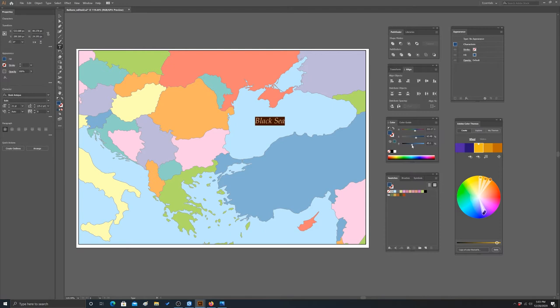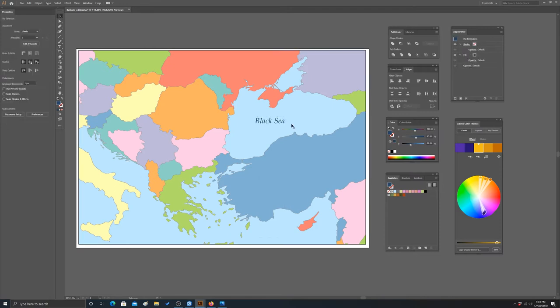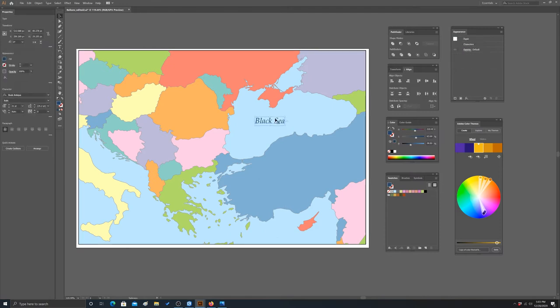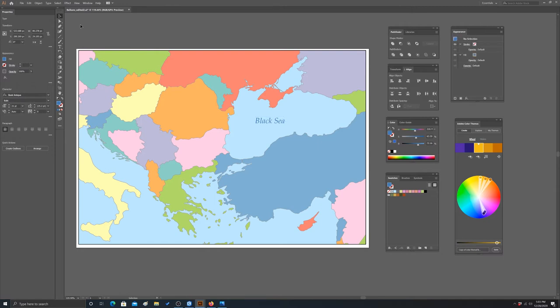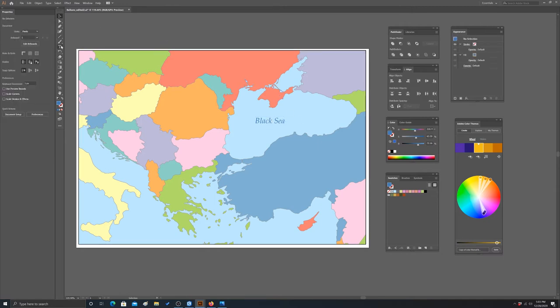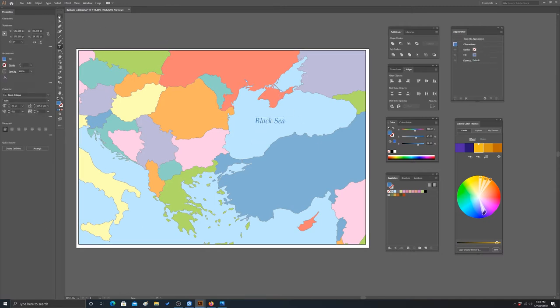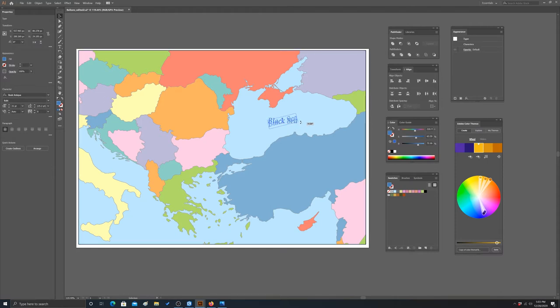Maybe a little too dark, let's bump that up in terms of the brightness. That doesn't look too bad, so that would be an example of adding a label for a water body. Another thing we might want to do is maybe rotate it a bit so it's along the long axis of the water body.